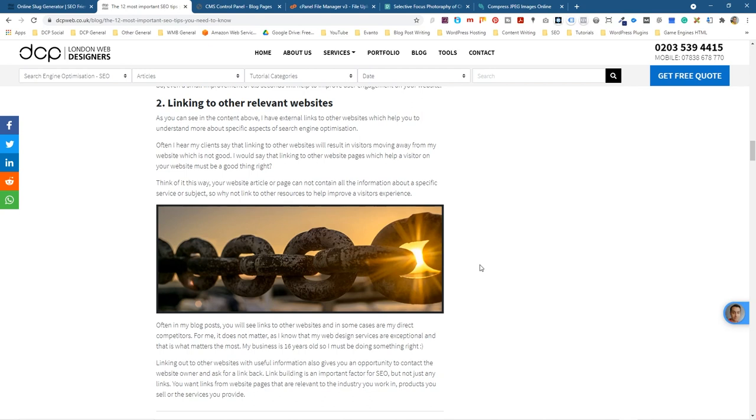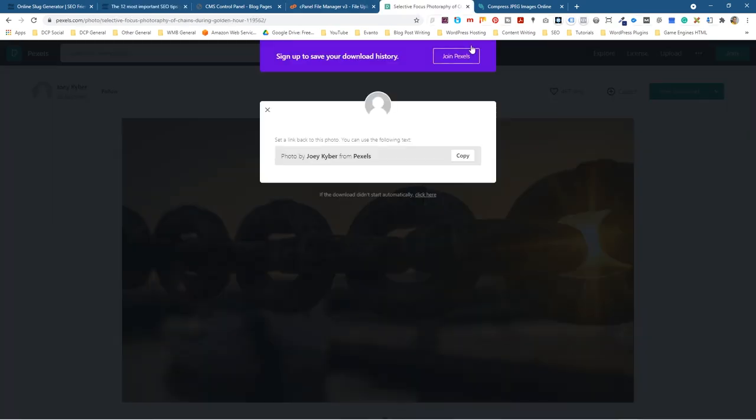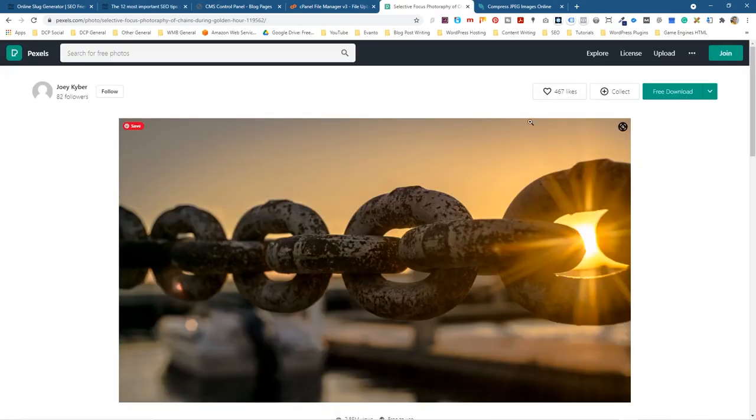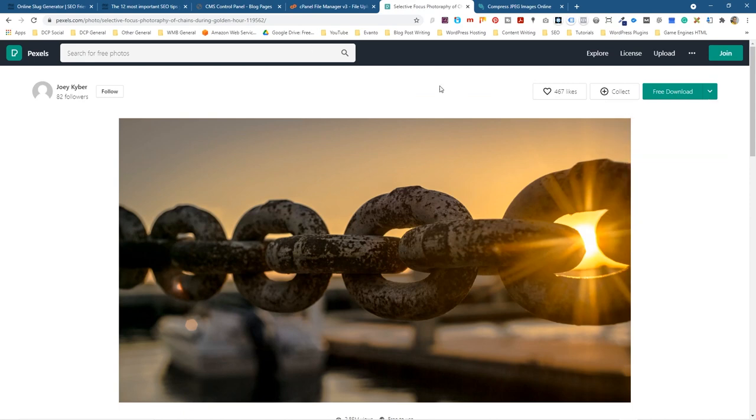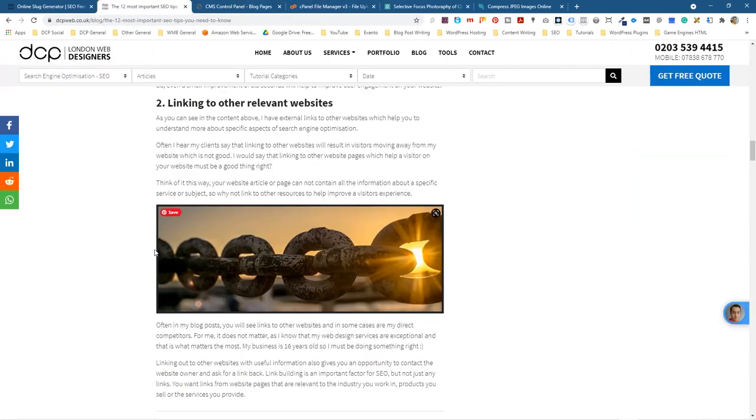That's quite important. We want fast loading pages so whenever we place images into our pages we must resize them. There's no point in this image being a thousand pixels or two thousand pixels wide. If I went to this website and clicked free download and downloaded the original file, it would be six thousand pixels wide and three thousand three hundred and seventy five high.